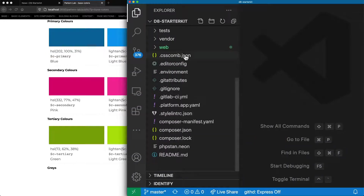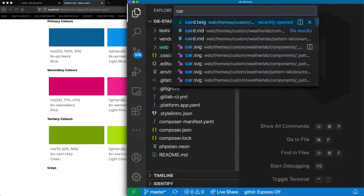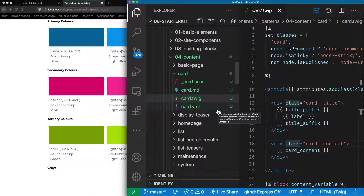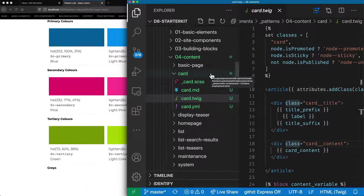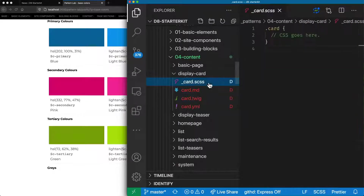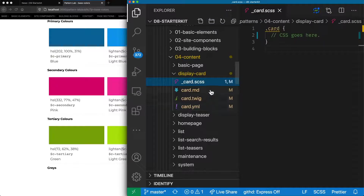Let's have a look at our template in our code editor. We can do a search for our card.twig file and we can see that this is now in a directory called card. As a convention at Anertech, when we're creating view mode templates we put the word 'display' in the directory name, so we can have all our view modes side by side — display teaser, display card, display search result, etc. So we'll change that to display card, and leave the other files — the Sass, markdown, Twig, and YAML — as just being called card. This is just for the directory itself.